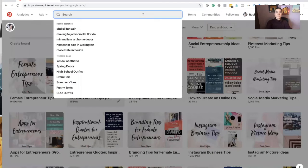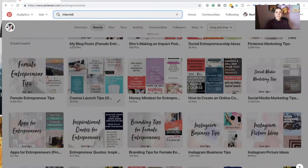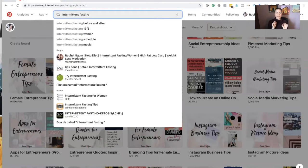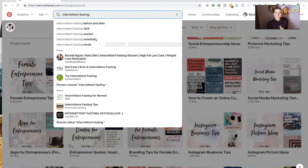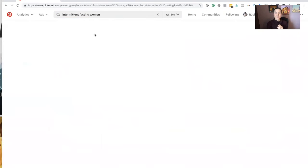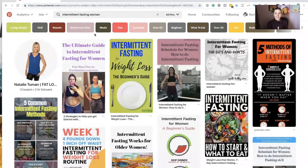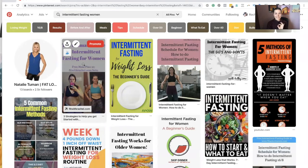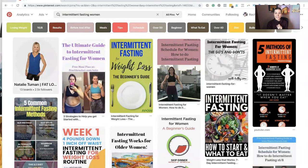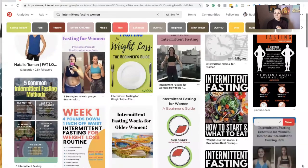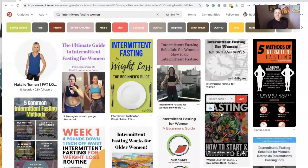Let me show you the intermittent fasting example. I start typing it in and you'll see specific keyword suggestions pop up in the search. I type 'intermittent fasting for women' and a pin I pinned a year and a half ago is still at the very top — along with multiple clients dominating the top results. You can see how using the right keywords helps you show up and dominate.